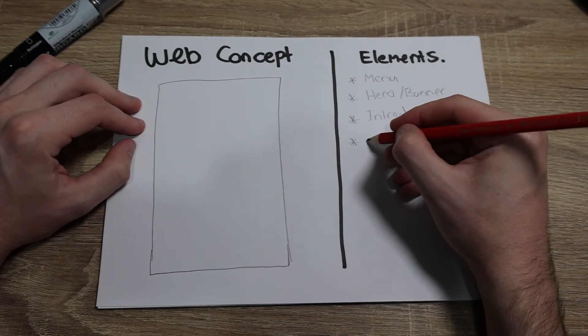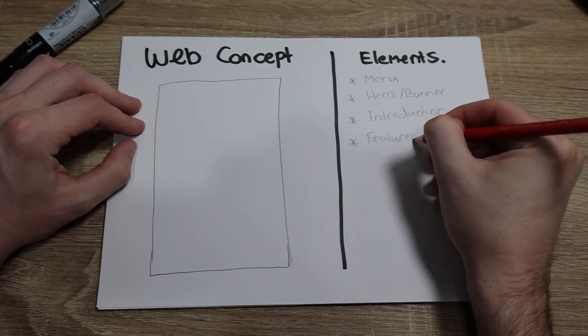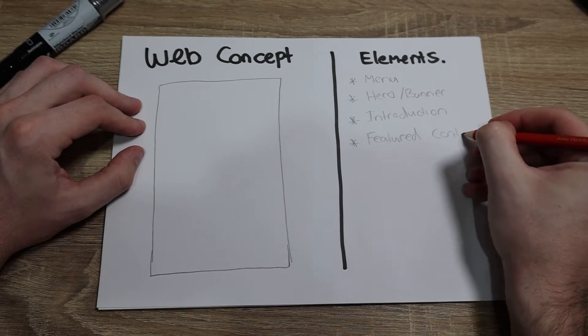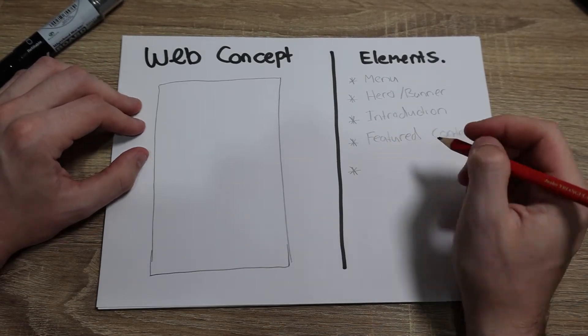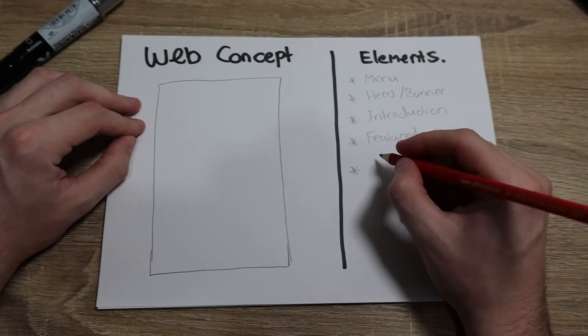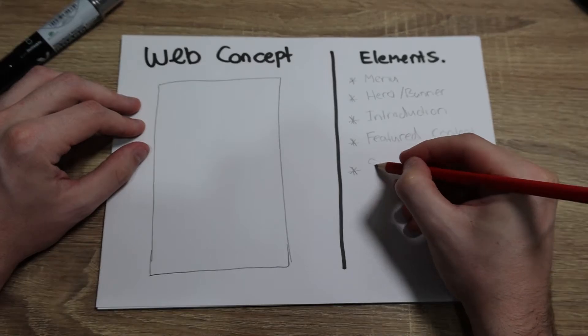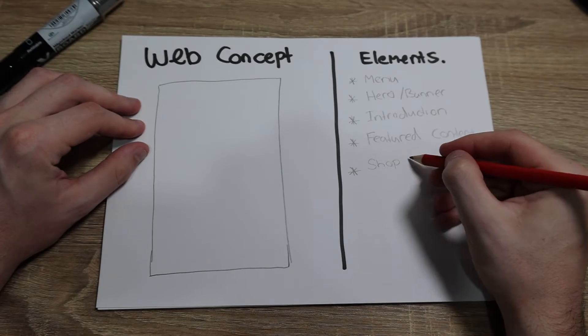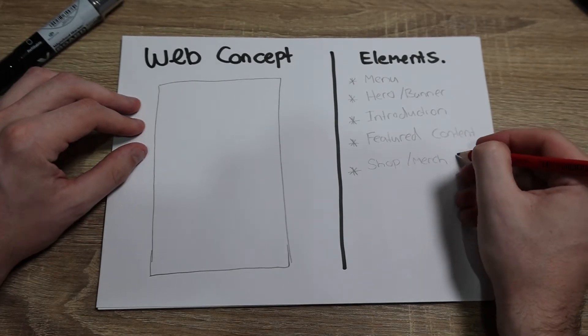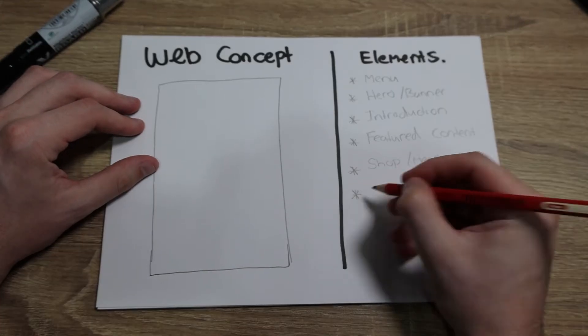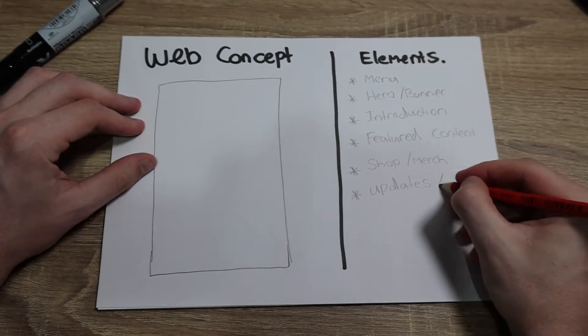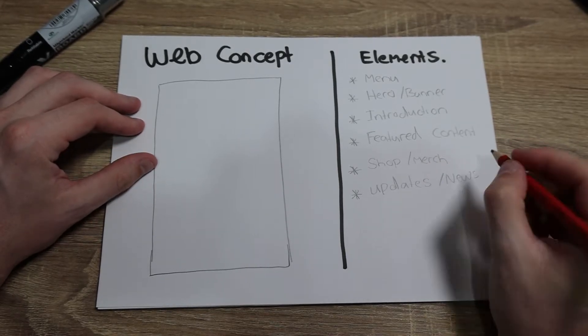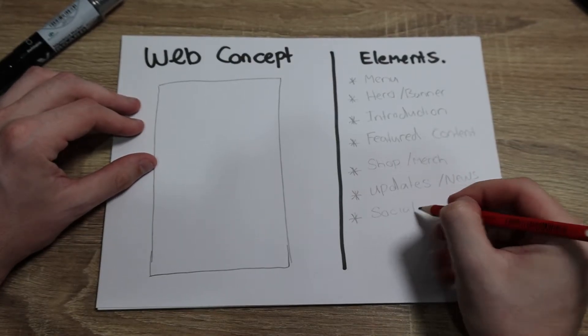Your home page is going to be one of the most important pages that you have for your website, so you're going to want to prioritize the content in a way that you've got your most important elements at the top of the page.